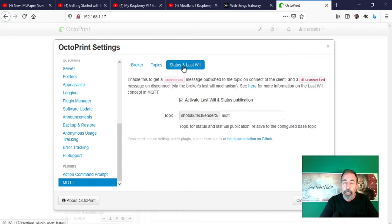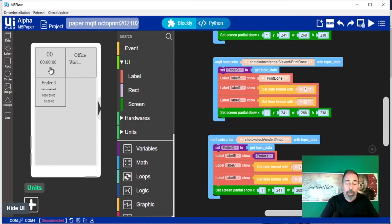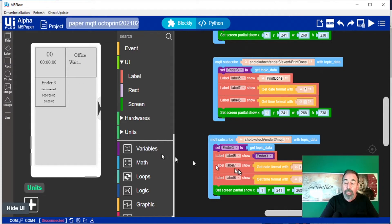Now let's take a look at the code in UIFlow. Make sure to watch the previous video where I show you how to set up the screen, MQTT, and read my office temperature and display it on the M5 paper. In UIFlow, I already have two rectangles drawn on the screen — one with the date and the time, and one with the office temperature. These rectangles each update independently so the whole screen does not refresh, just the individual rectangles, using the set screen partial show command.